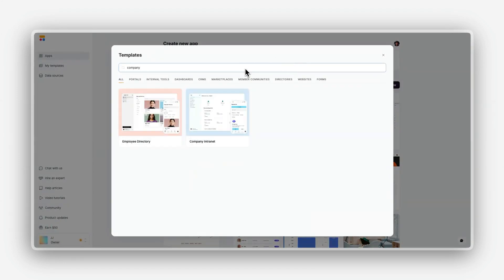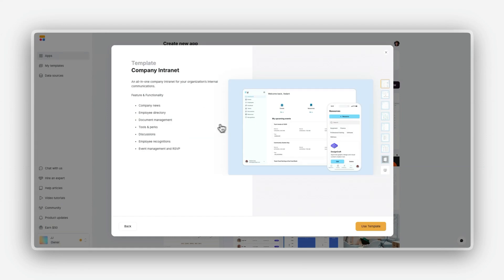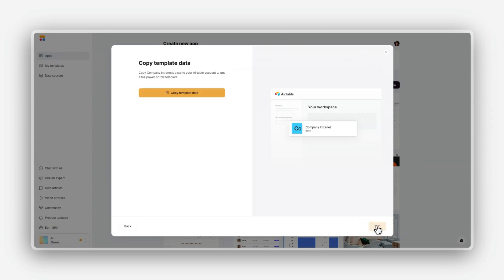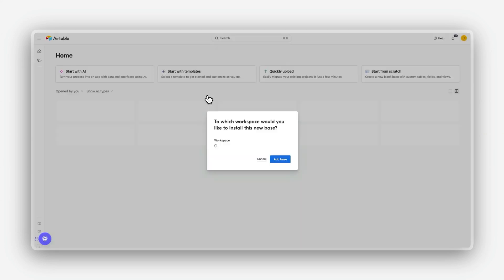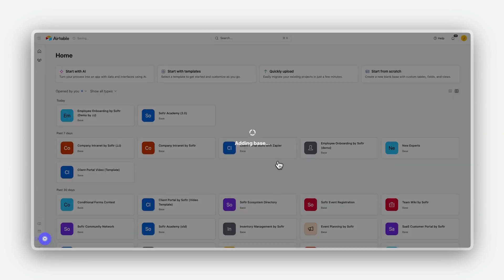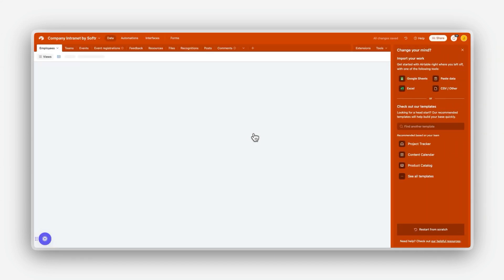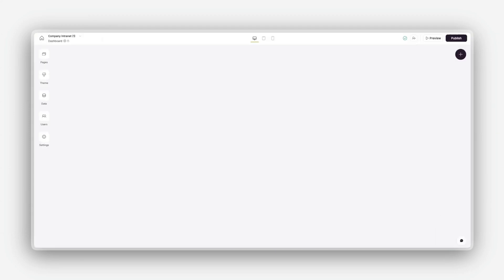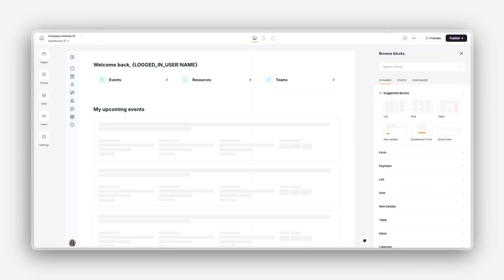After choosing your starting point, you'll be prompted to select the data source. You can either configure this later or choose one now. For this template, the demo data is included, which we will copy into our Airtable account. Then you'll be taken directly into the Software Studio where the real magic happens.